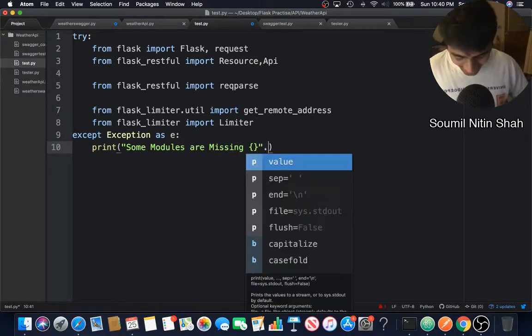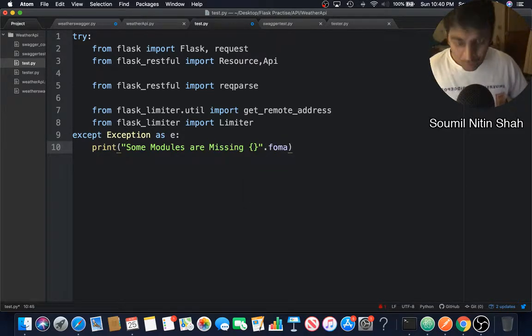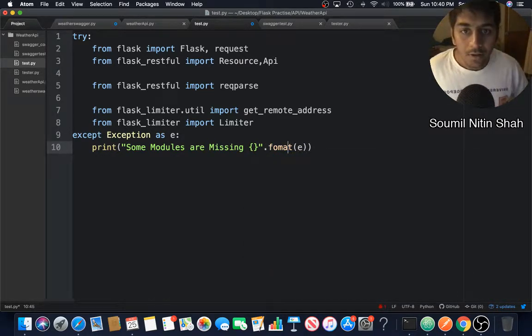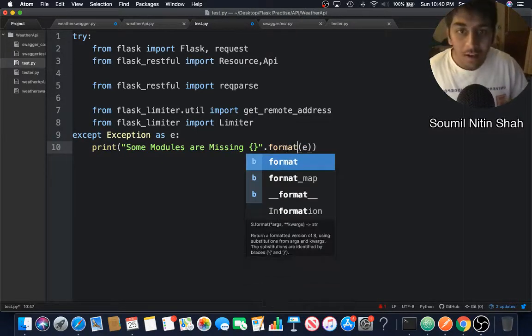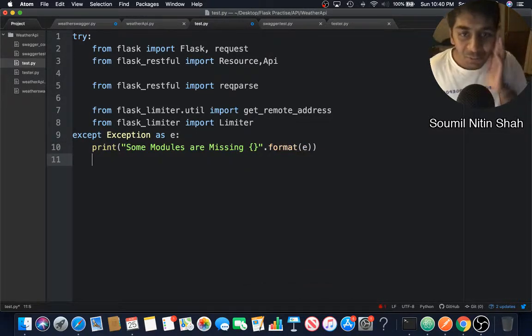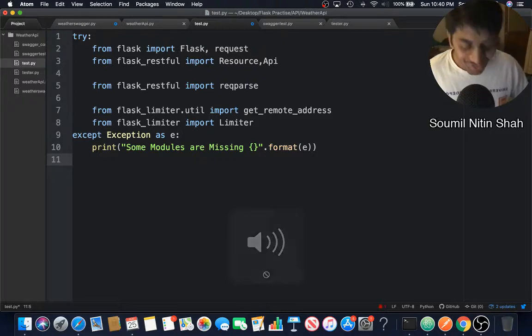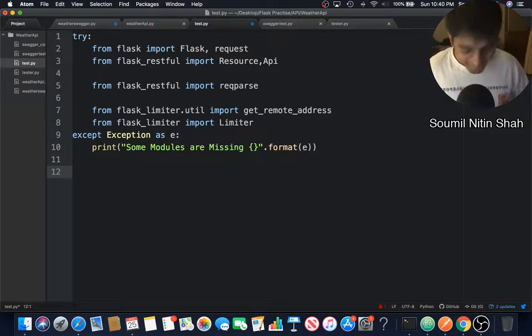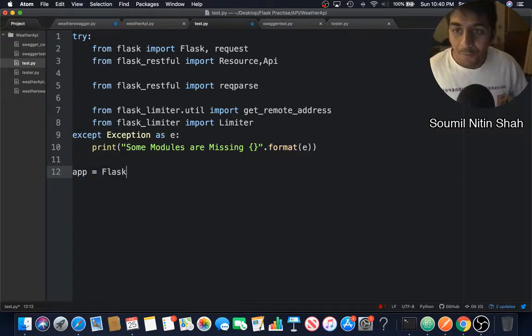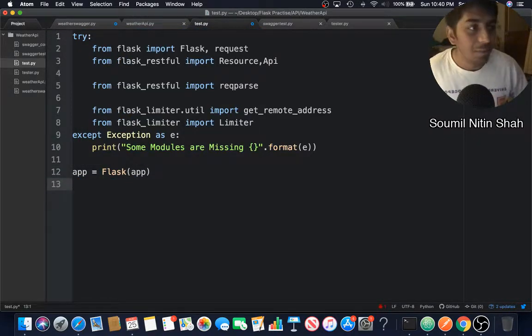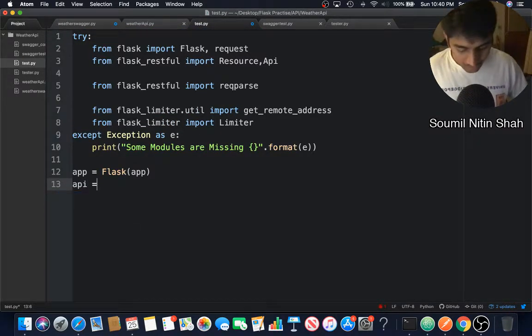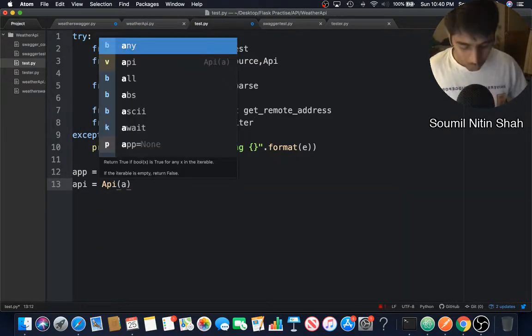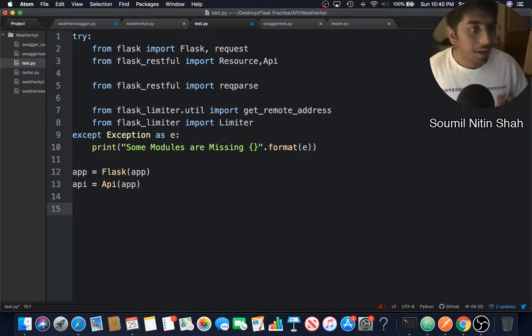I'm going to format that. I should probably focus more on spellings now rather than coding. So we'll say app equals Flask, supply the app inside. Want to define the API, so want to pass app to it.